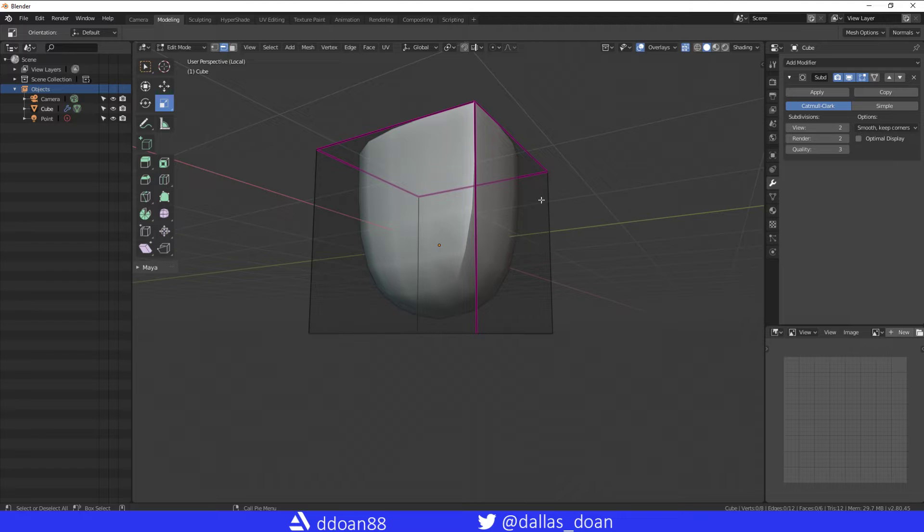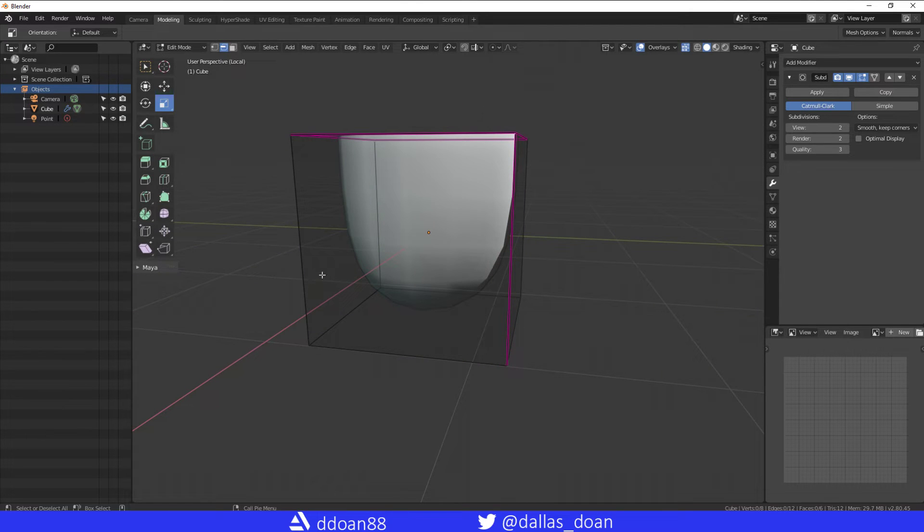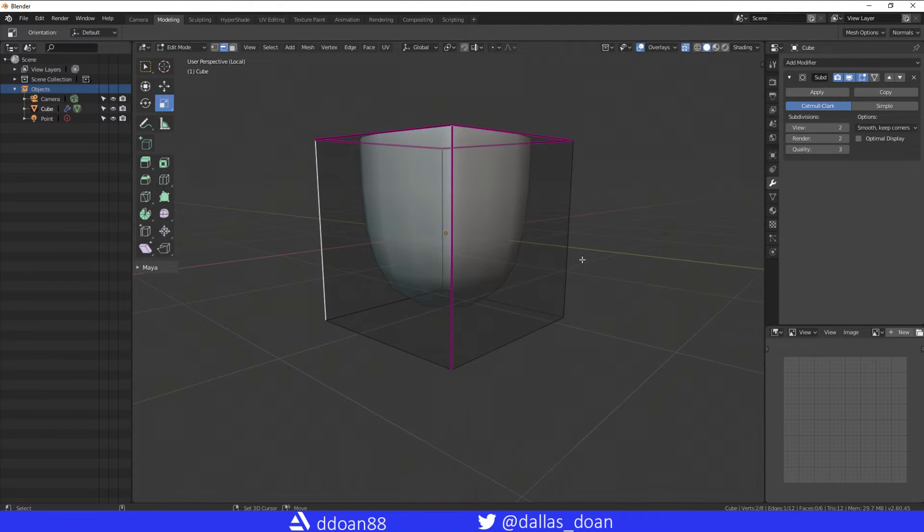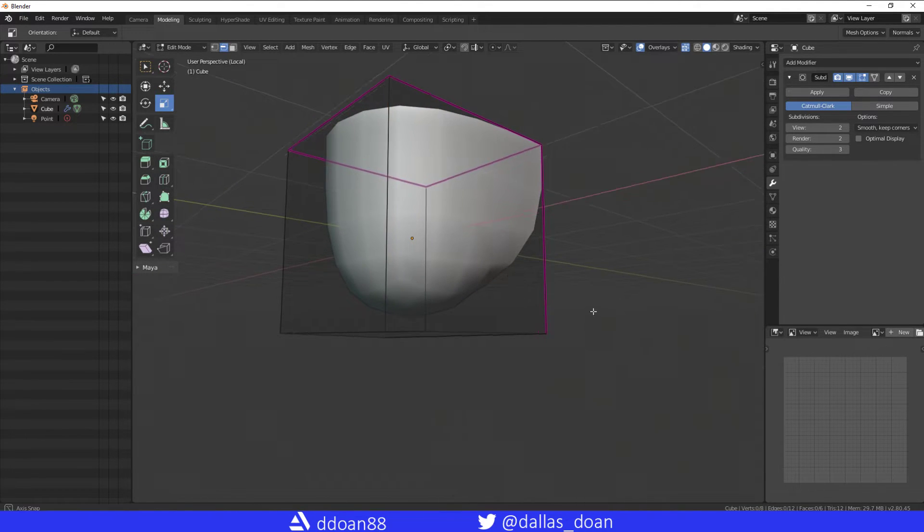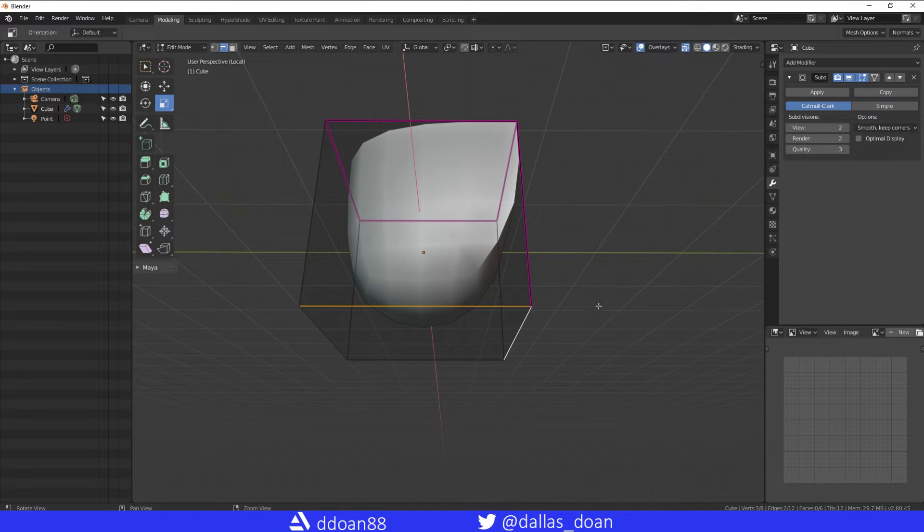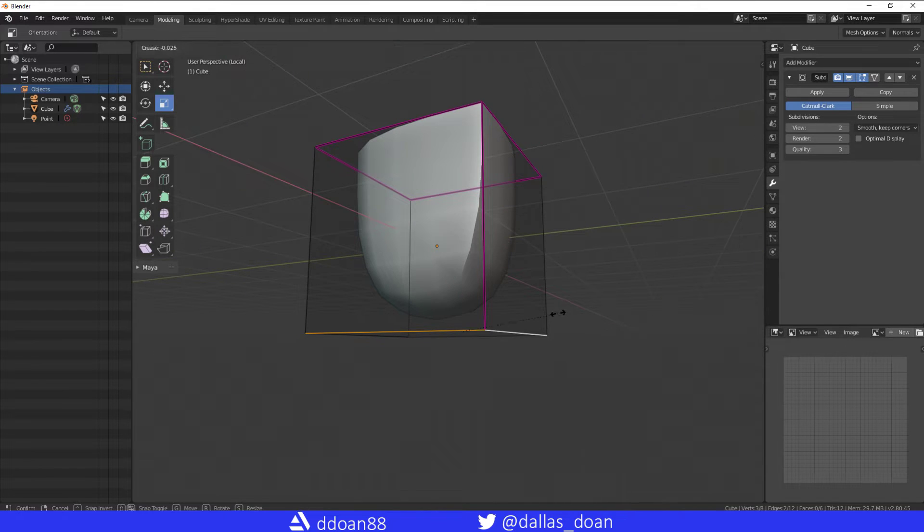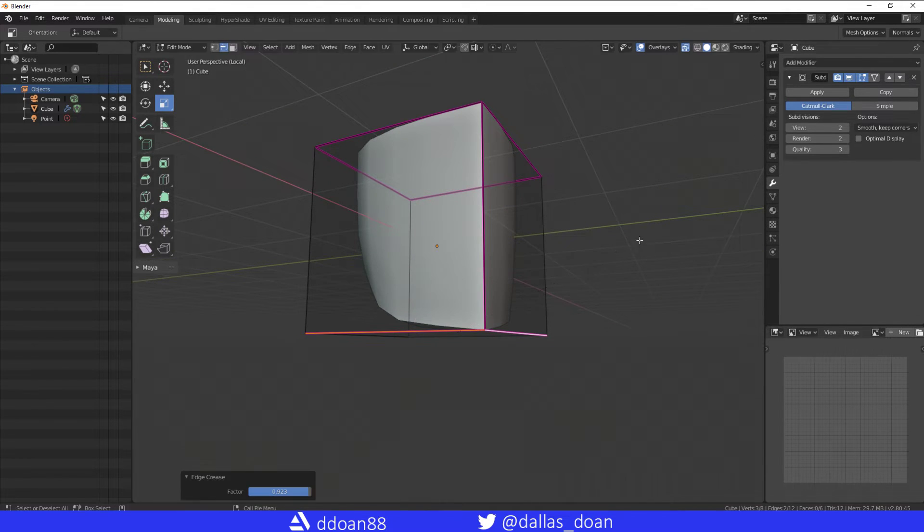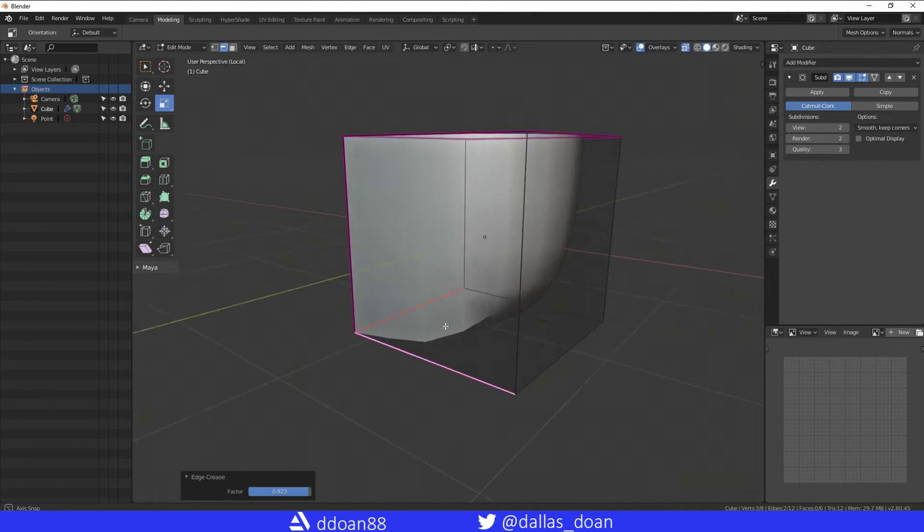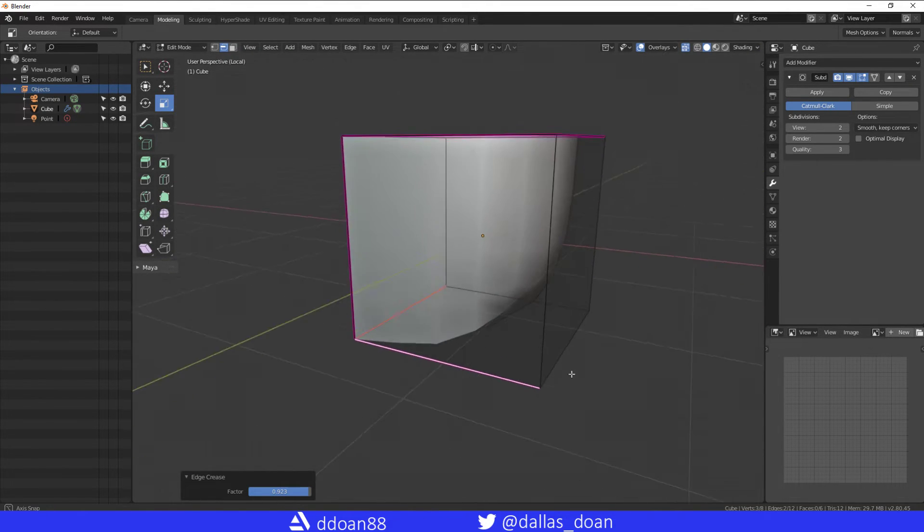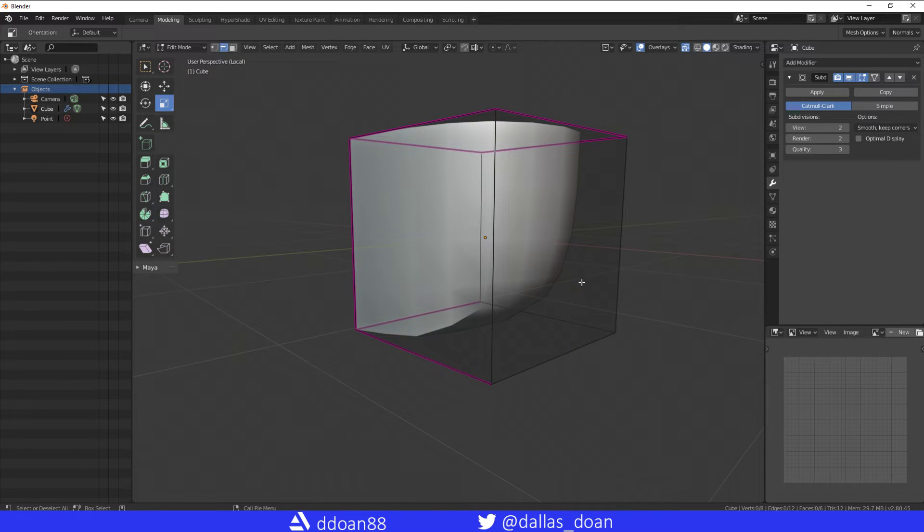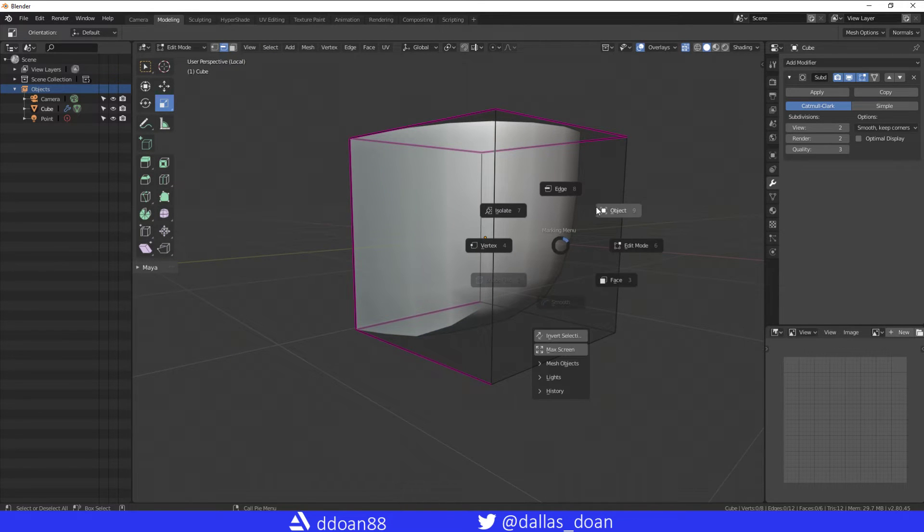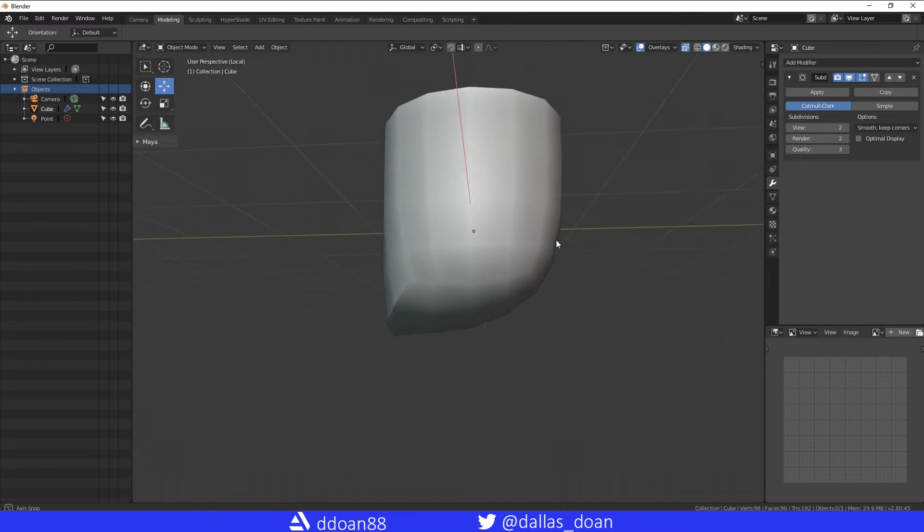So for now as an example, just Shift+E again and then you start to see the result a little bit more. I'm going to object mode to let you see the creasing. That's the creasing.